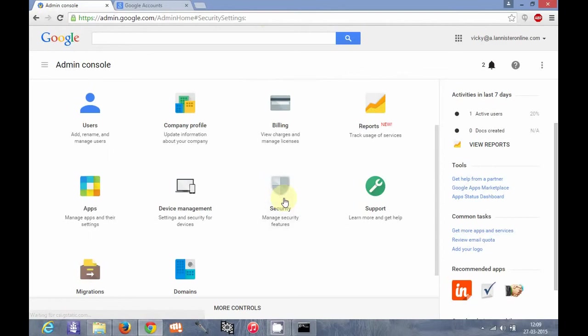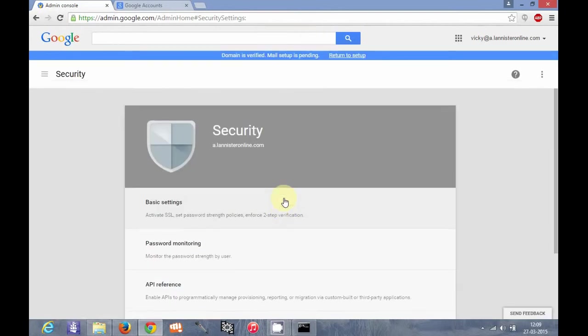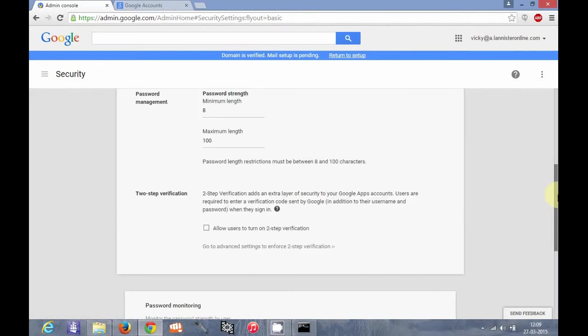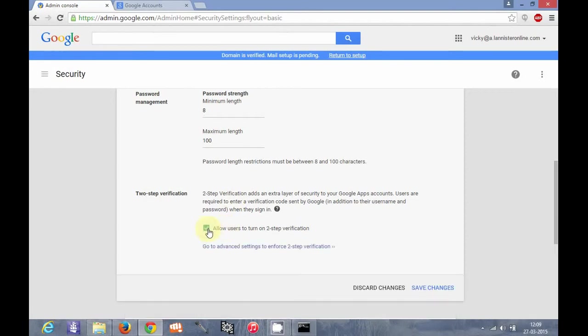I go to security section here. If you click on basic settings, there is an option for two-step verification. So we have to turn on this option.